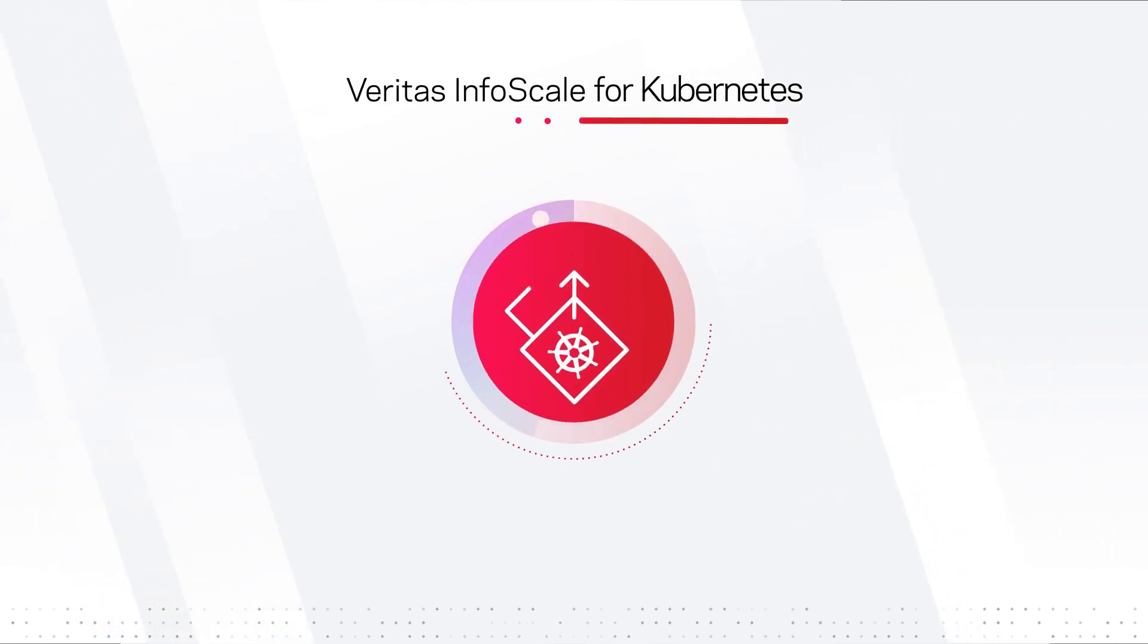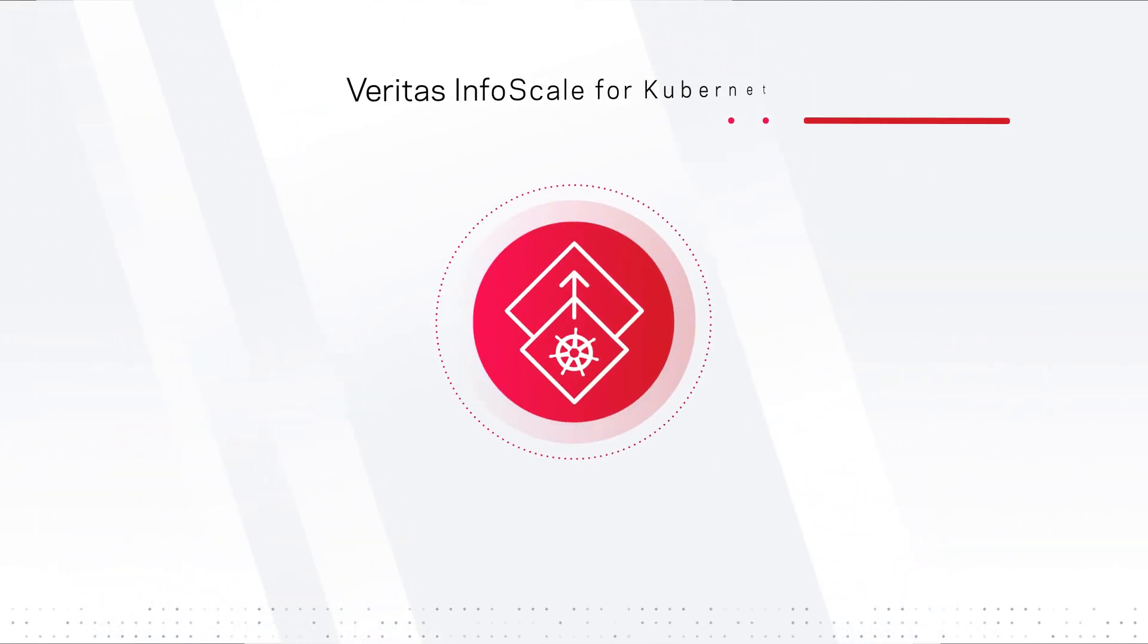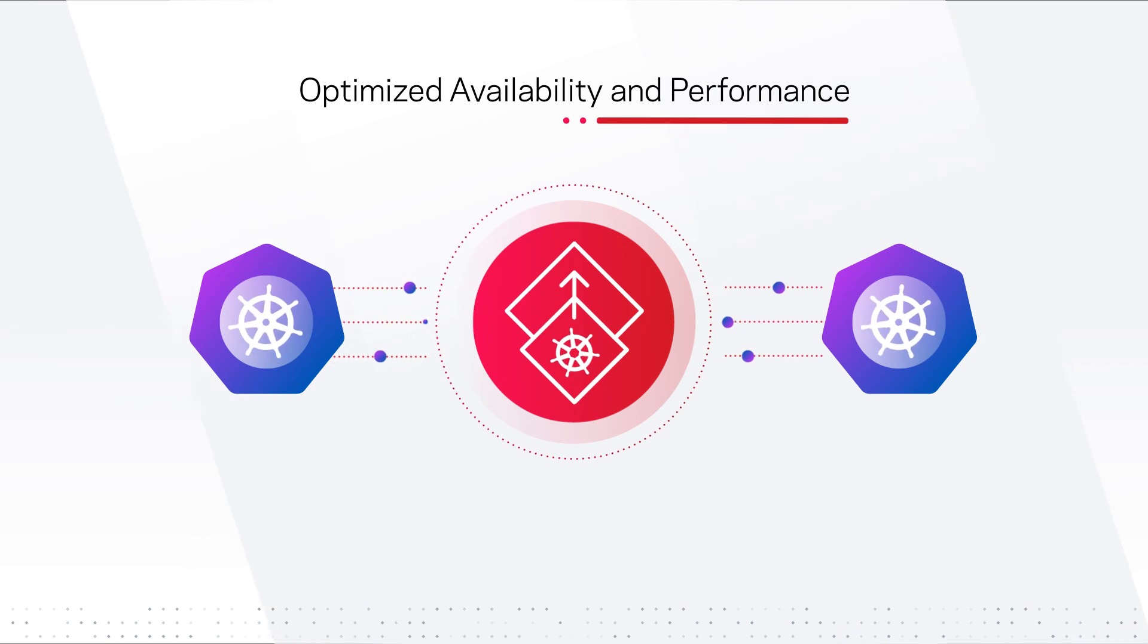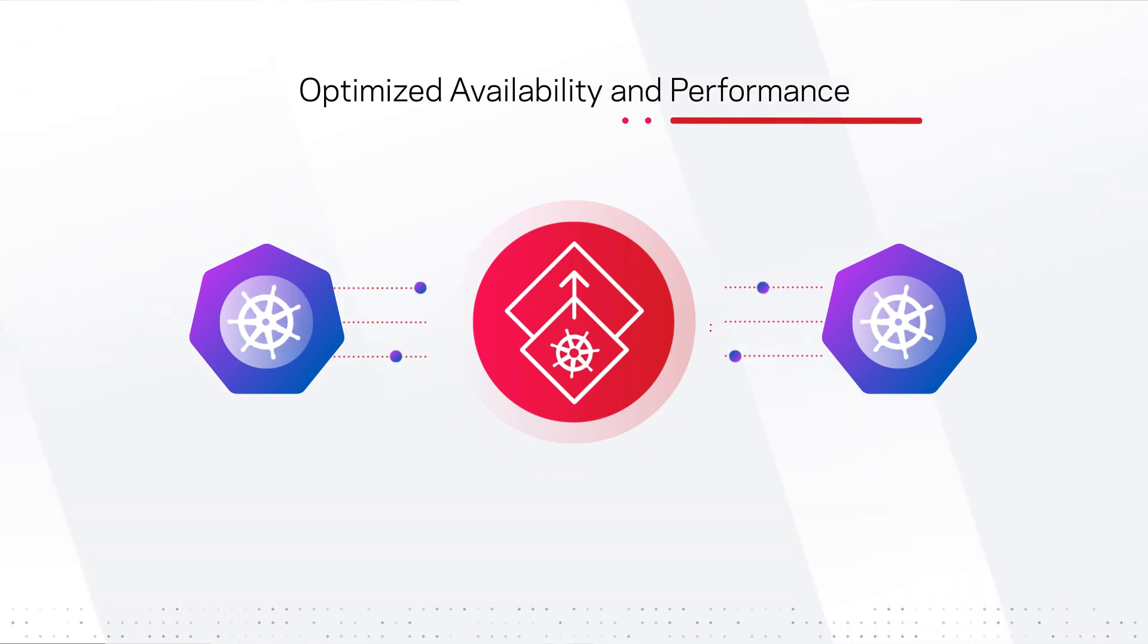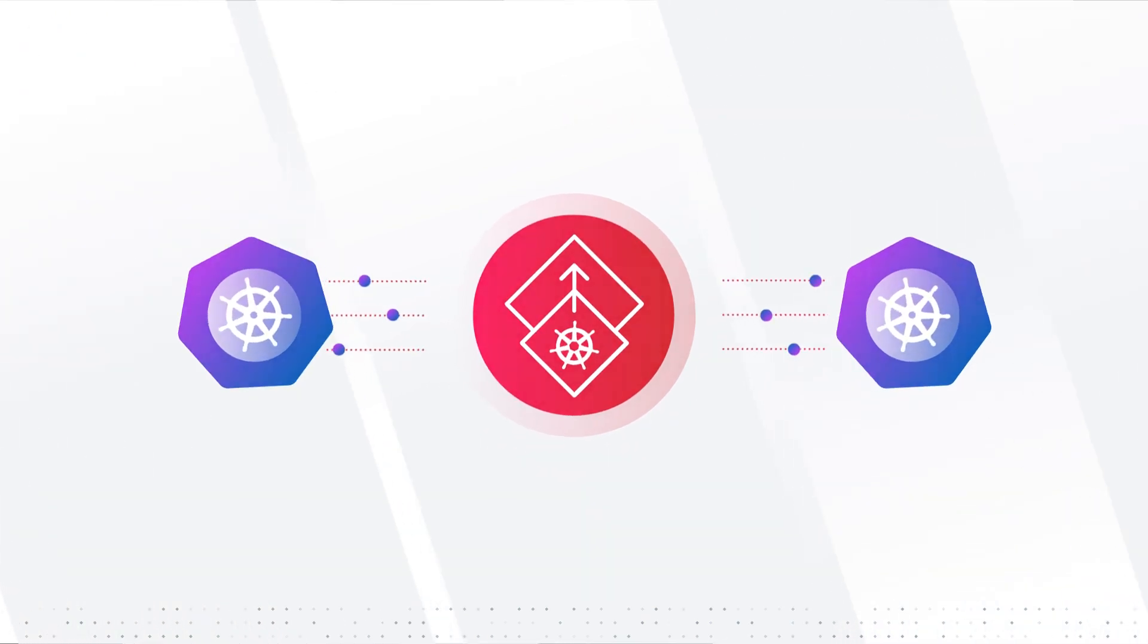Veritas InfoScale for Kubernetes—optimized availability and performance for enterprise applications.